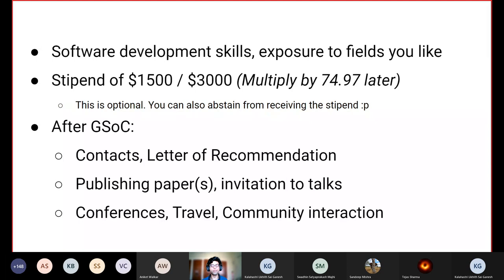You also get a stipend — between $1,500 USD for a medium-sized project and $3,000 USD for a large-sized project. The stipend for a medium-sized project is around 1.1 lakhs, and for a large-sized project around 2.25 lakhs — pretty respectable sums for an undergraduate student. After GSoC, depending on the organization you've worked with, you can get contacts in the form of mentors and people you've interacted with. You can get letters of recommendation, publish papers if your organization is research-based, and even be invited to talks and conferences.